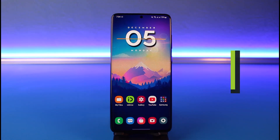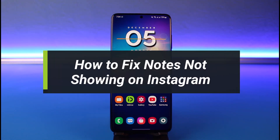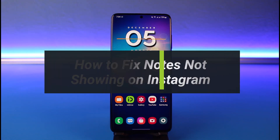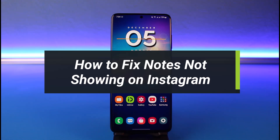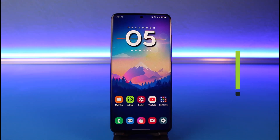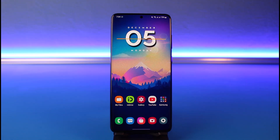How to fix notes not showing on Instagram. Hi everyone, welcome back to our channel. I am Bimel from How To Get In. In today's video I'll show you how you can fix it if Instagram Notes is not showing up on your Instagram profile. Make sure to watch the video till the end.